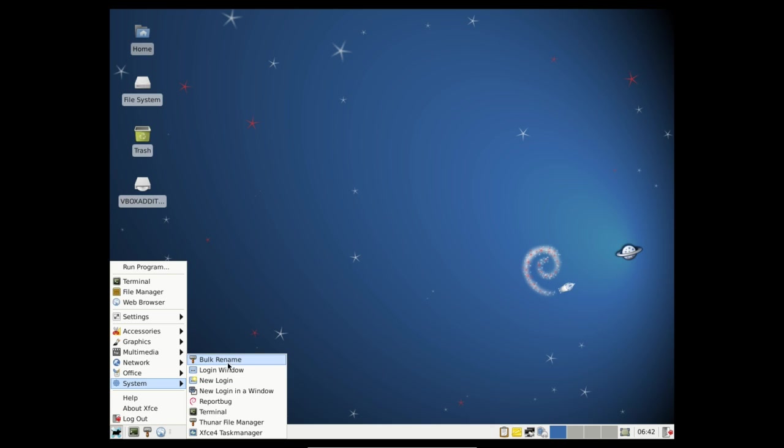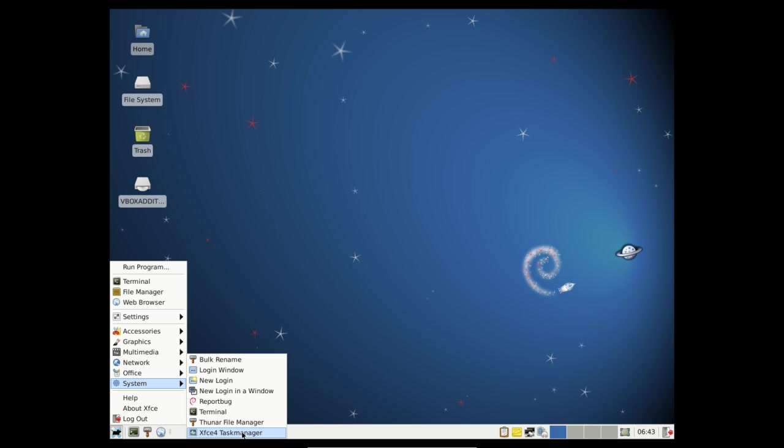And under systems we have bulk rename again, login window, new login, new login in a window, report a bug which is nice, not that I don't think you're going to come across that many, terminal, file manager again and the task manager again.